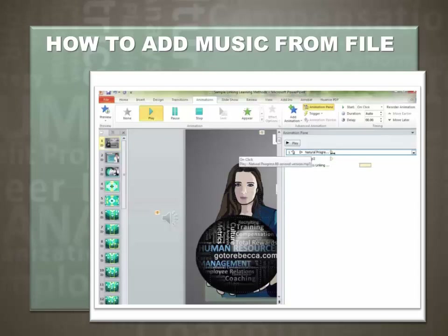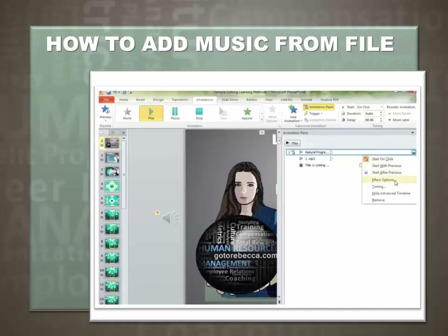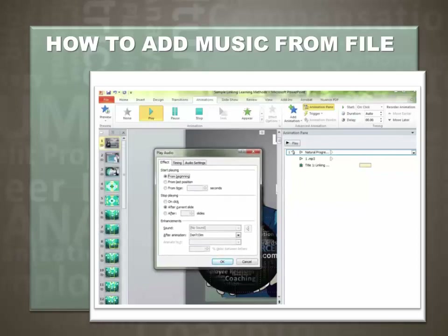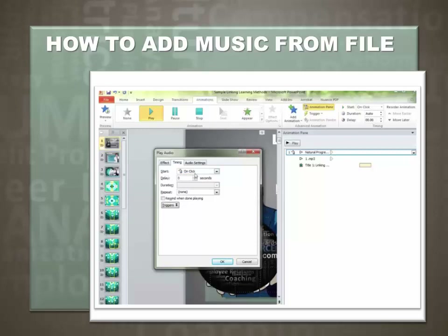Select the down arrow to the right of the music animation and select Effect Options. This will bring up a dialog box with several options to choose from. Let's look at the Timing first. If you look at the Start, you'll see 'On Click' — that means the viewer would have to click the music for it to start. We want it to start right away, so we're going to select 'With Previous,' which means that as the presentation opens, the music is going to start.